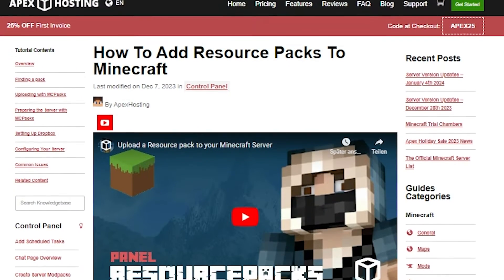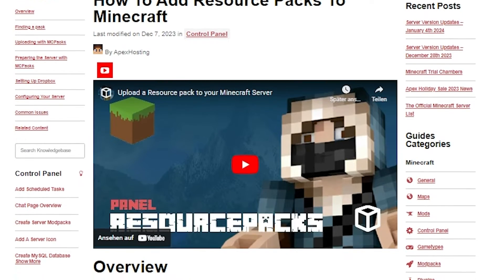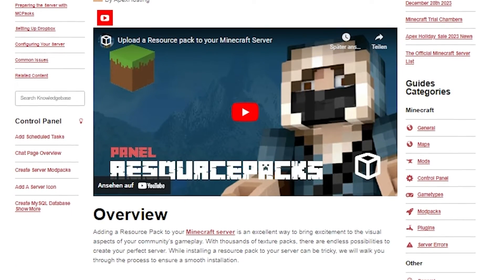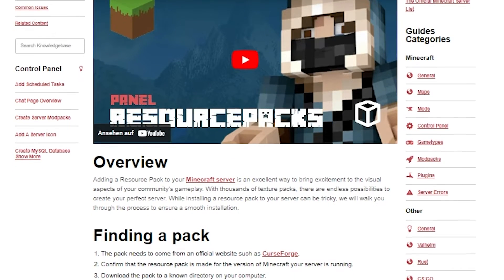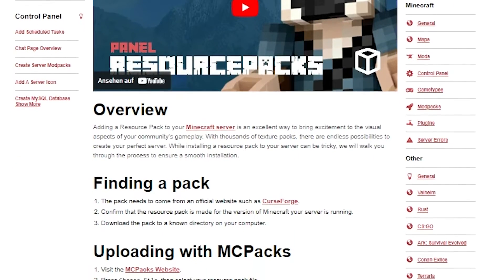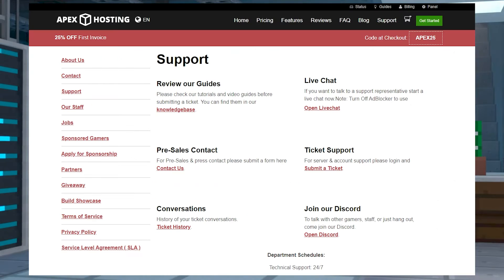With Optifine being required for this resource pack, your players will need to do this and download the resource pack as well. To do that, you can review this guide. Essentially, you need to upload this into an external service and use the new download link in the settings. If you have any concerns or questions about the process, you can always reach out to our 24-7 support team for any assistance.